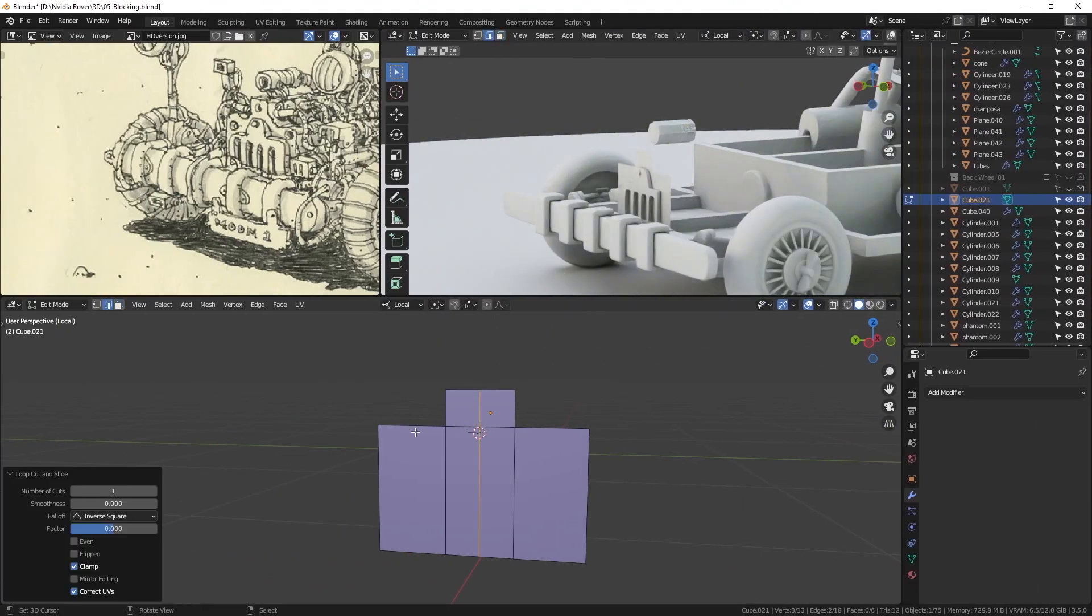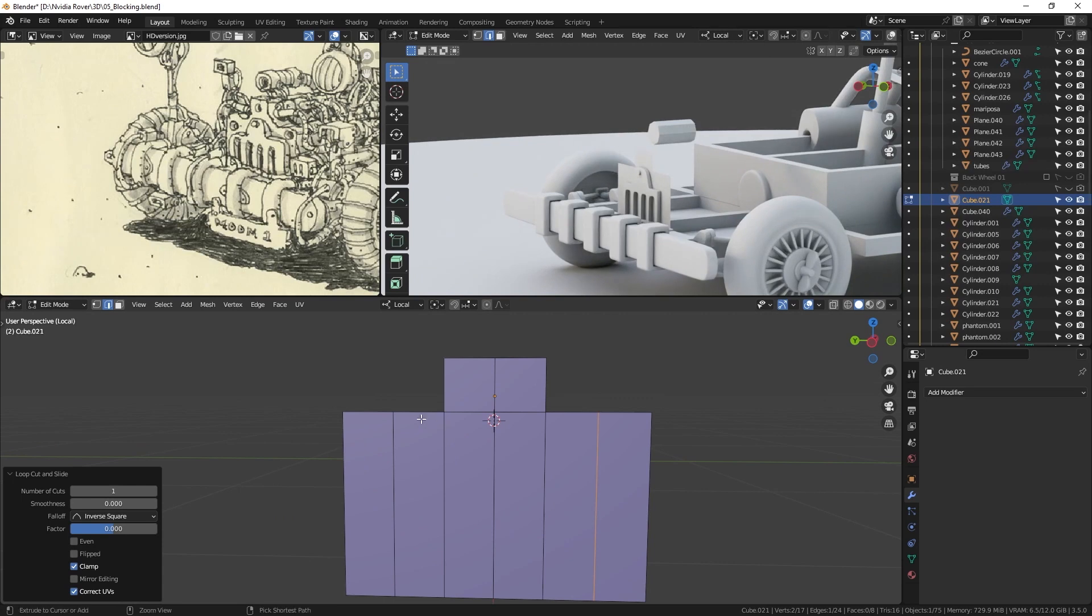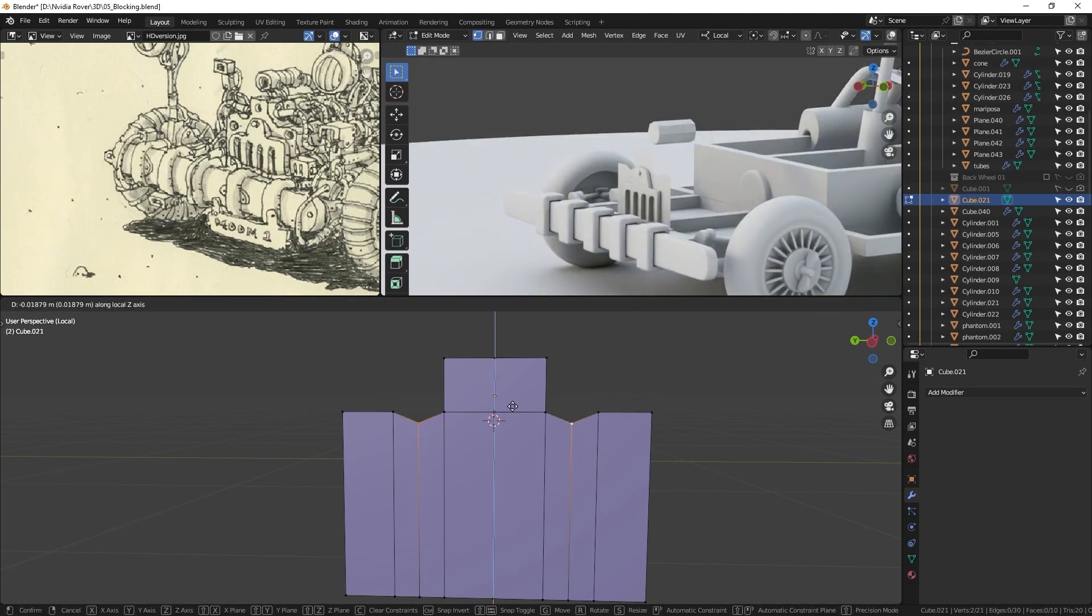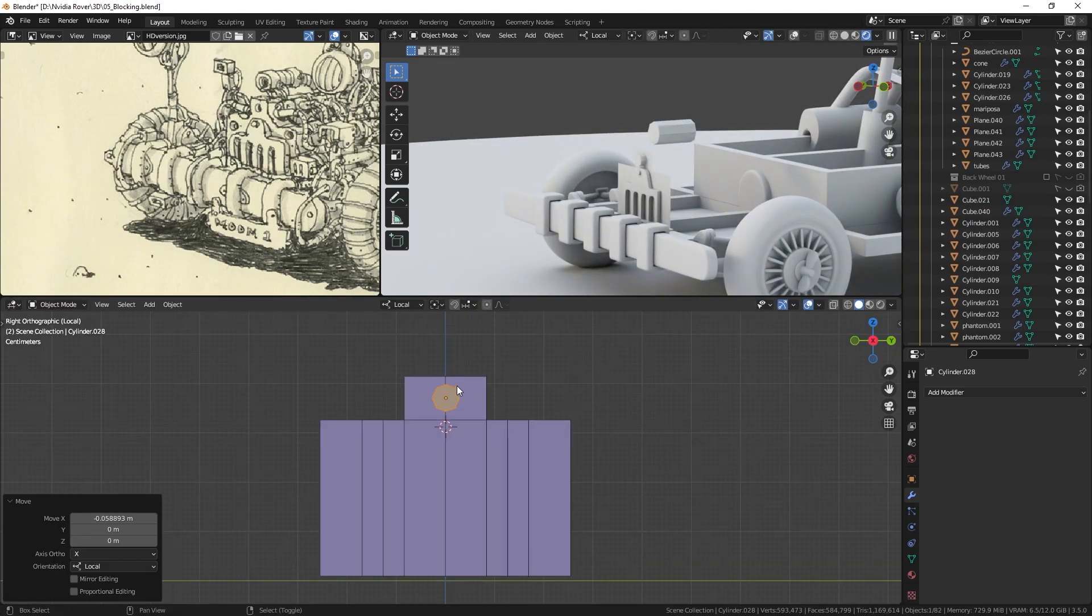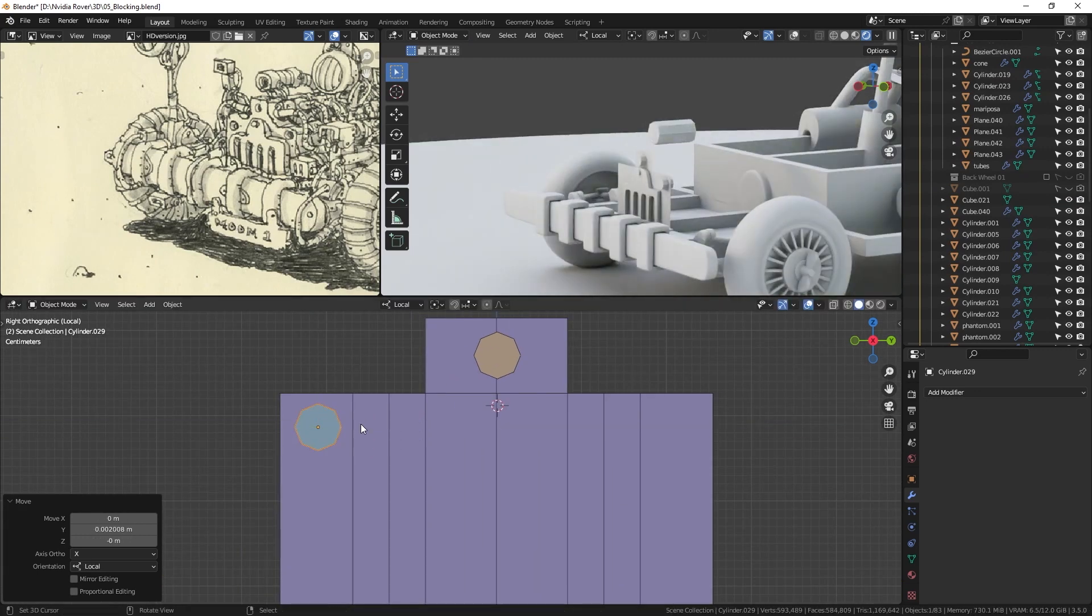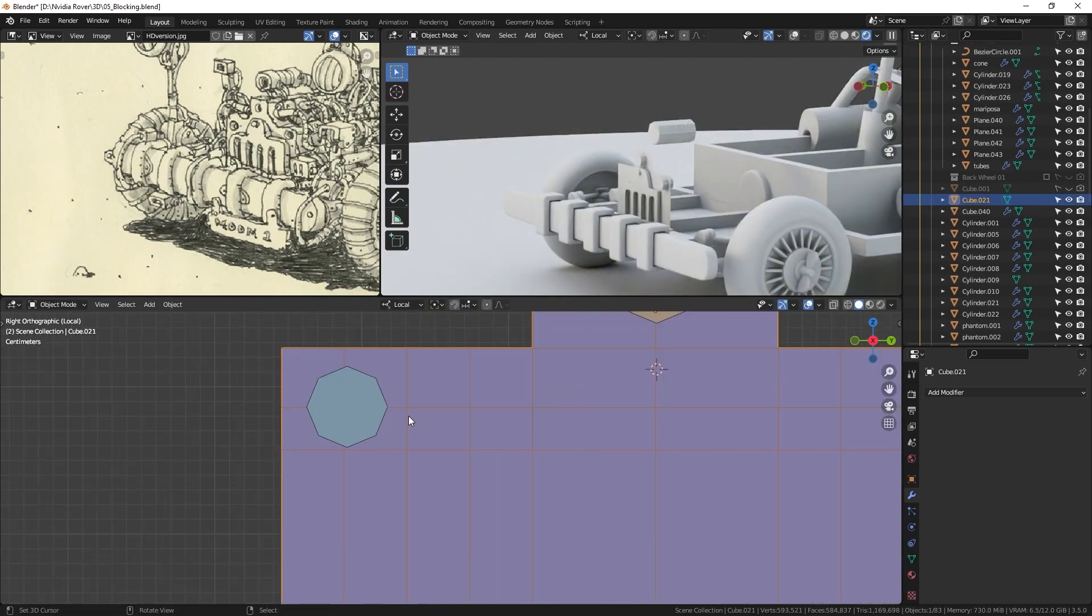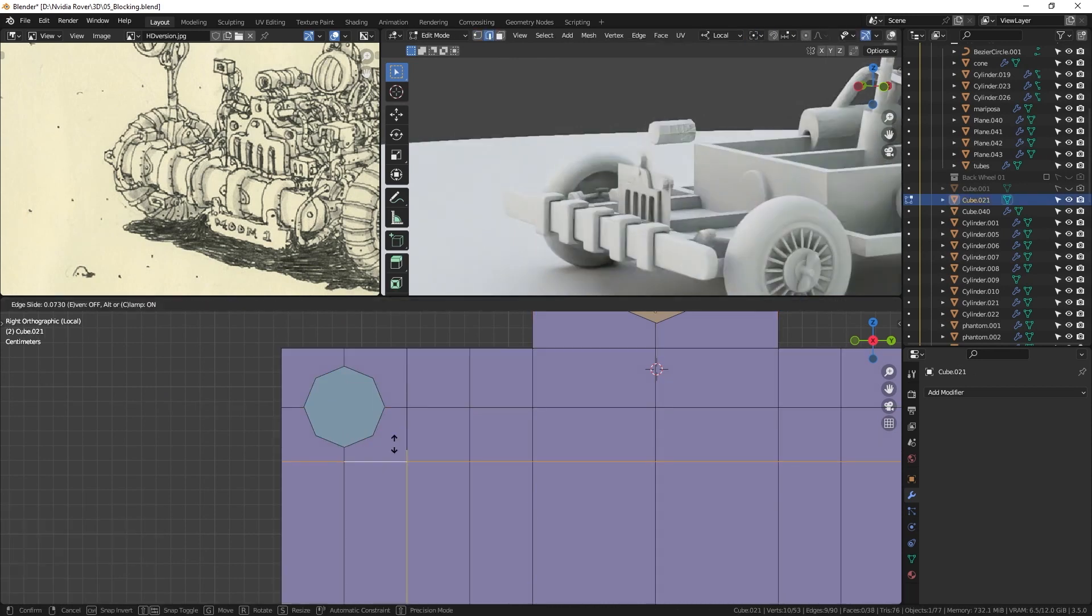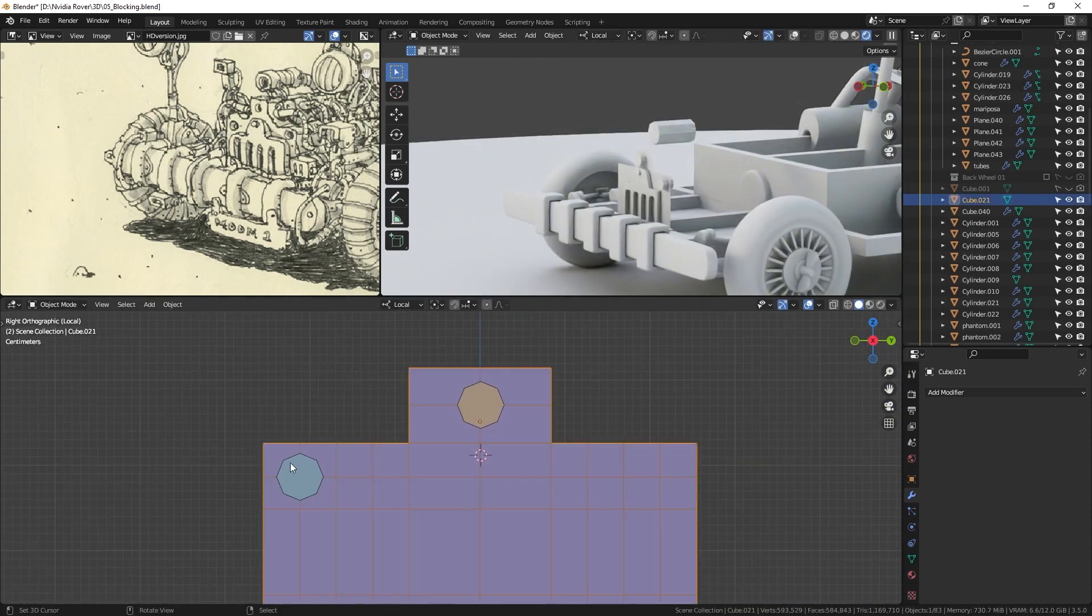To create the engine, I started with a simple plane and added edge loops to create the overall shape. I used the base of an eight-sided cylinder to create the holes. Although, in hindsight, it would have been much simpler to use the loop tool circle.